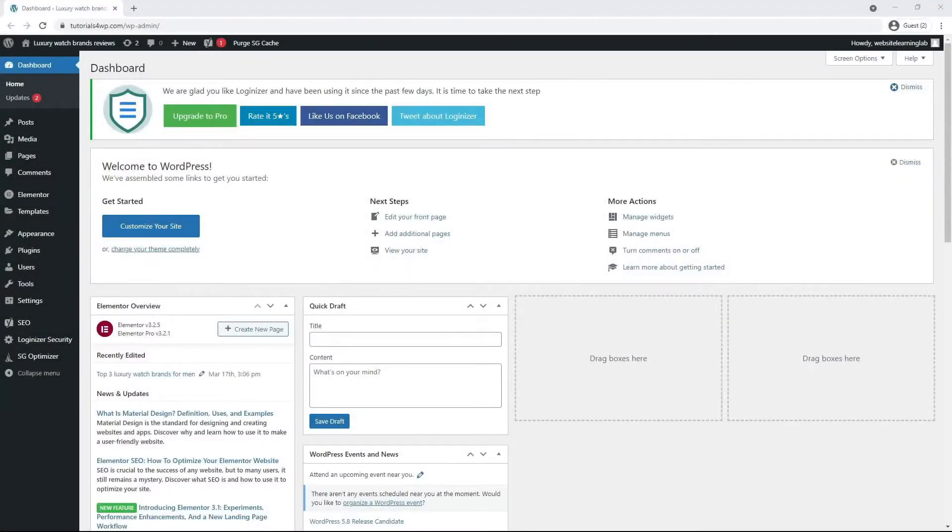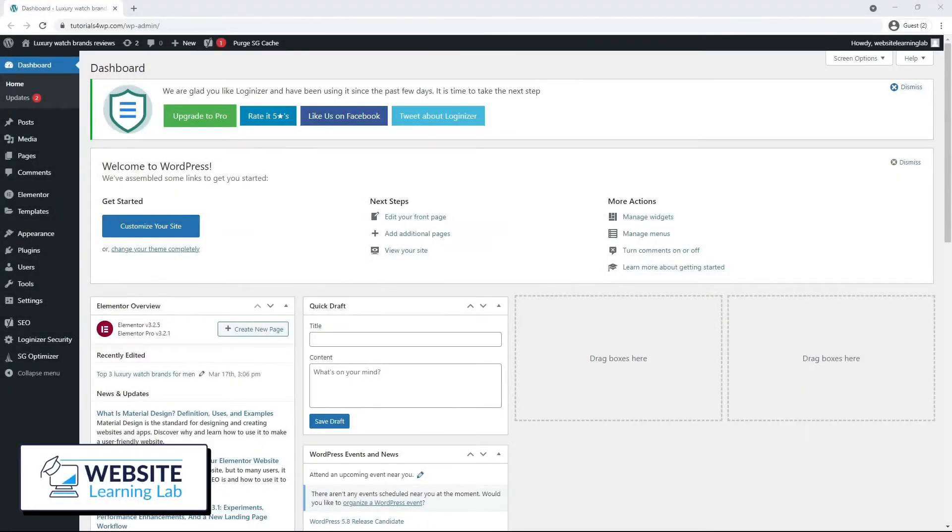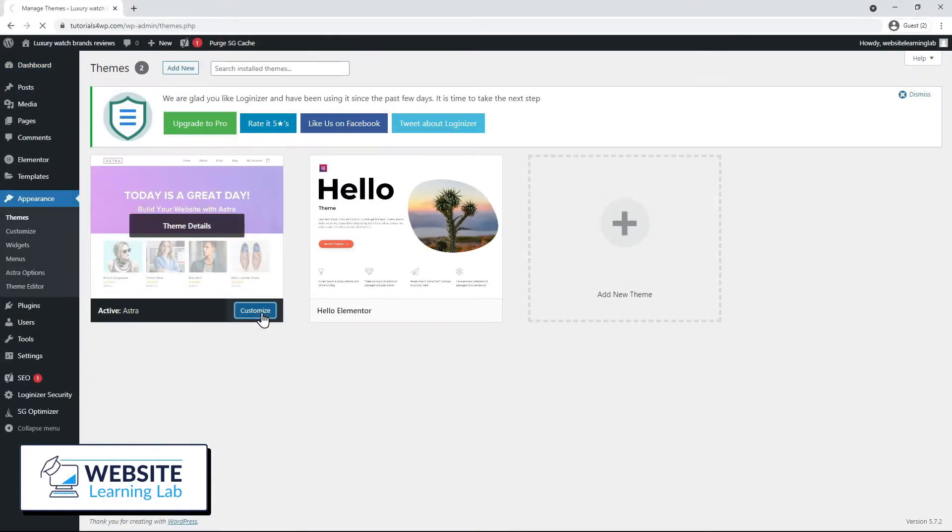In this tutorial I will explain how to set up the header and footer for your website with the Ezra theme.